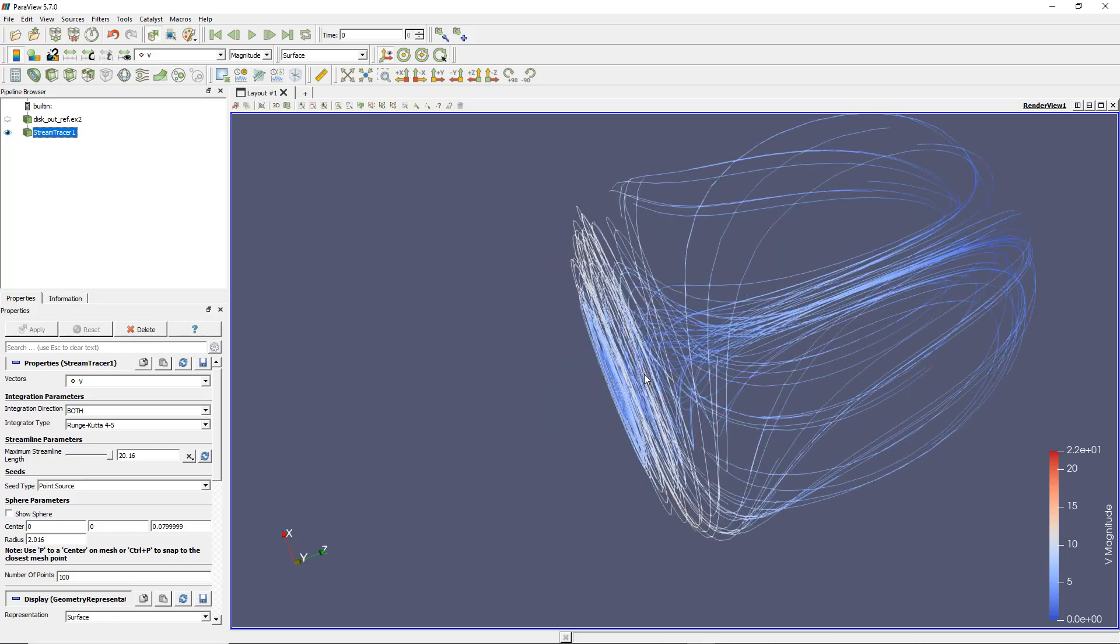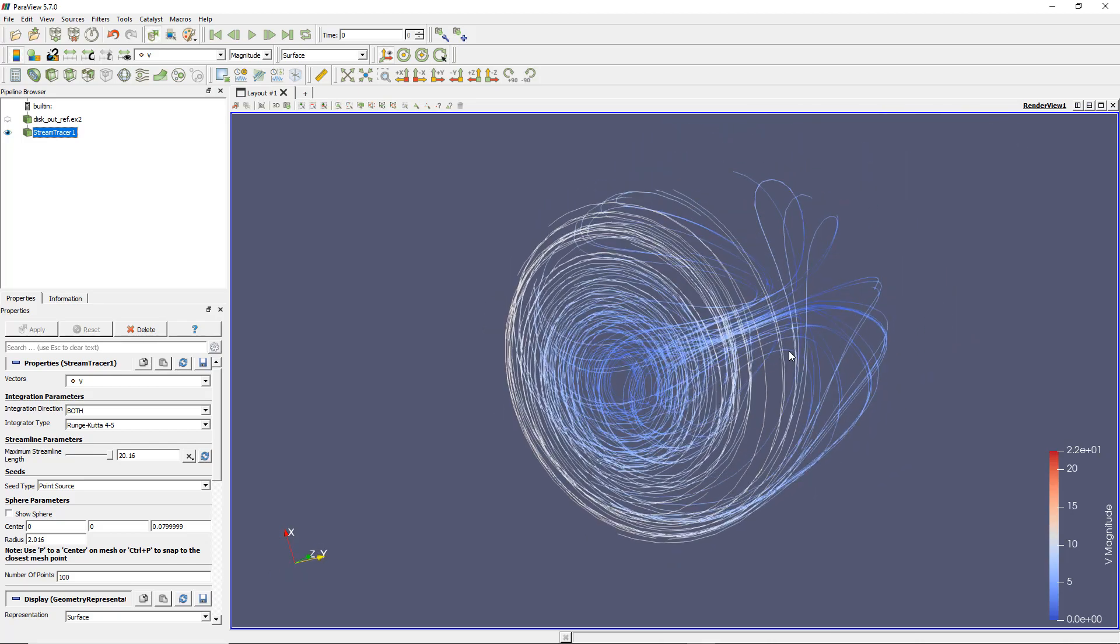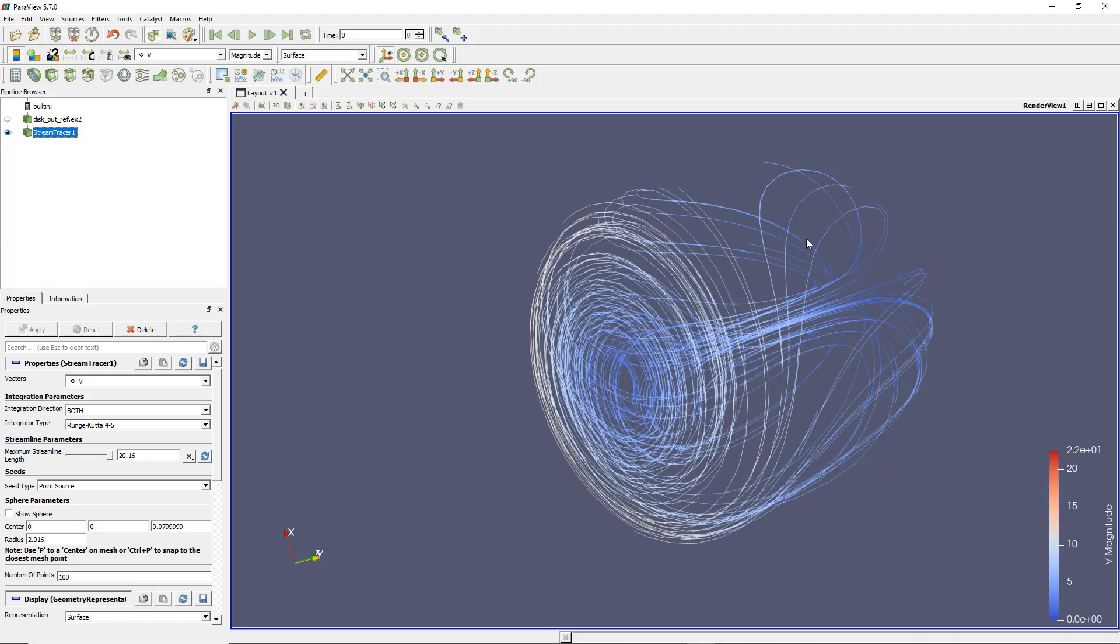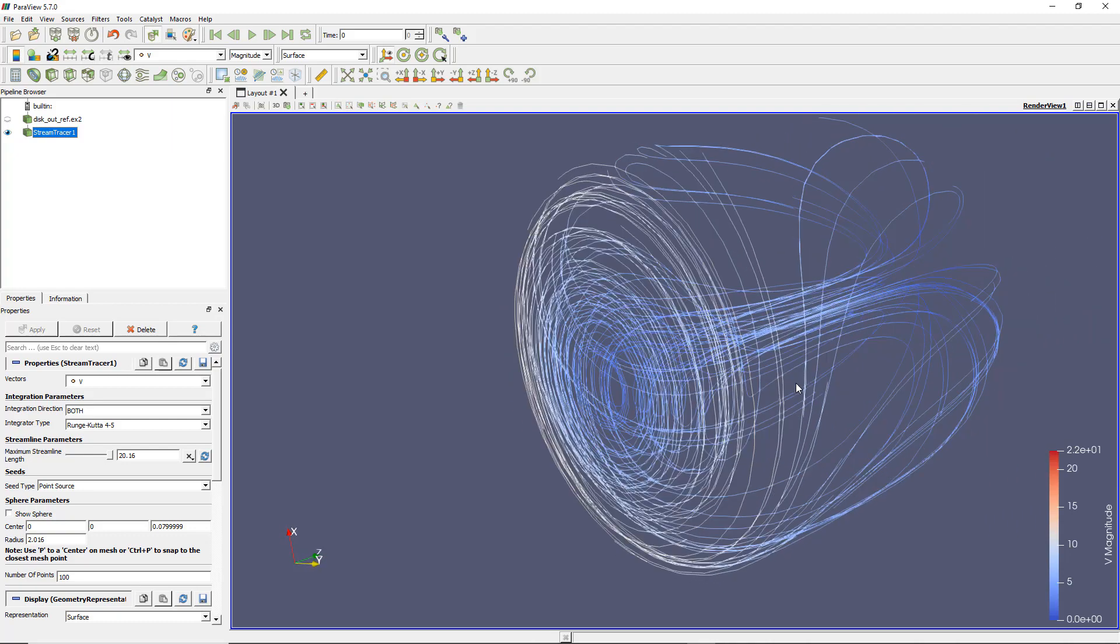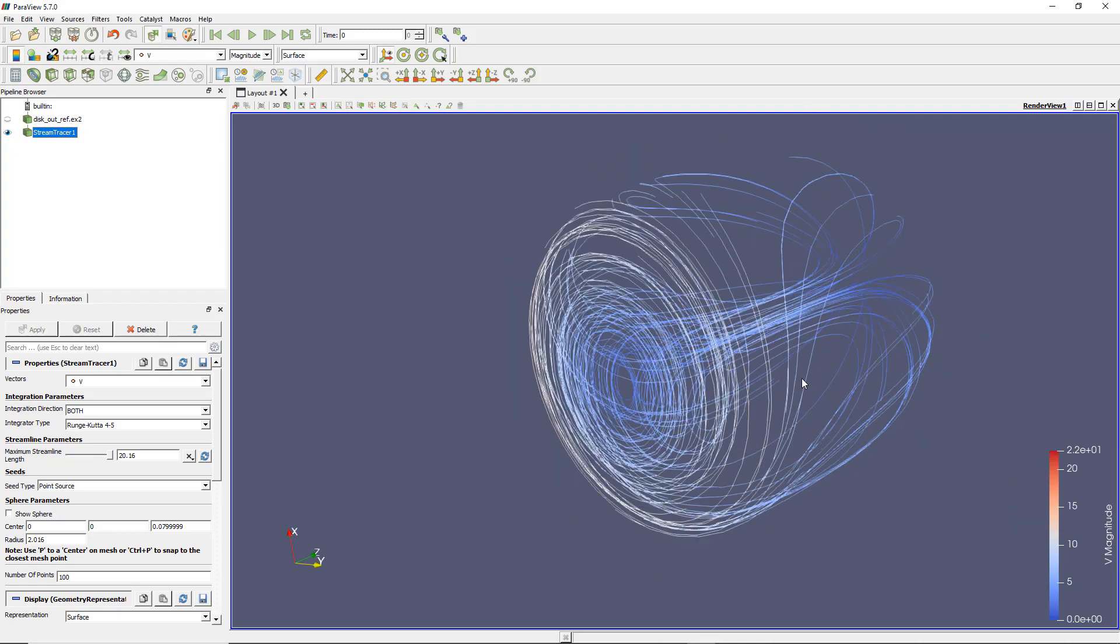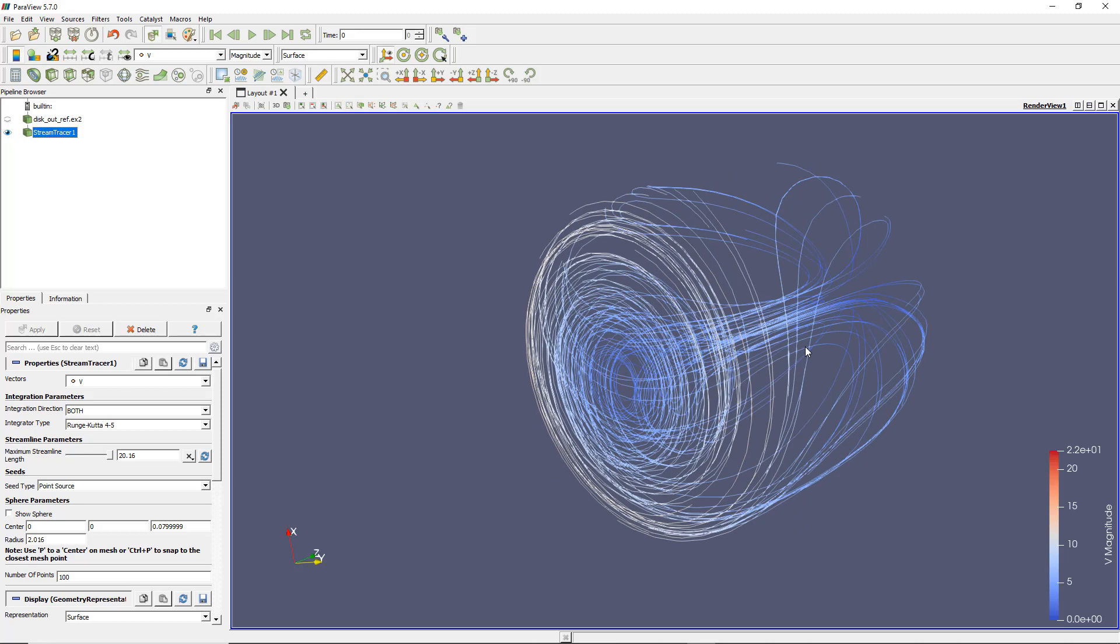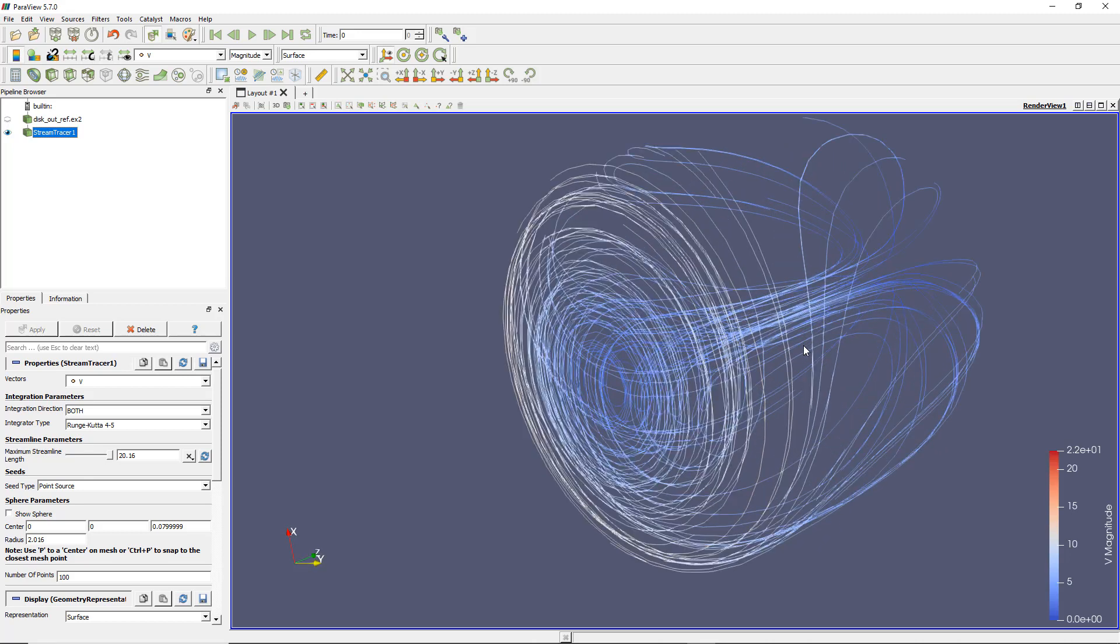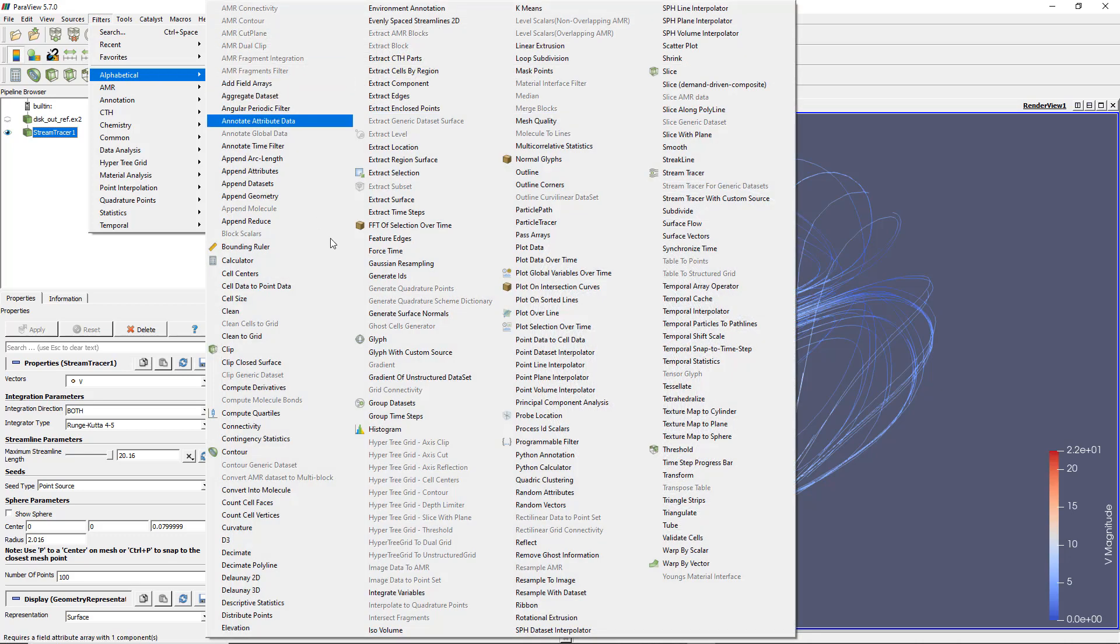This visualization isn't so great because the lines are very thin. We don't really see much of what is really happening. We need to further post-process this. We can apply another filter called the tube filter.